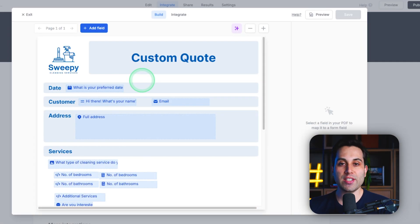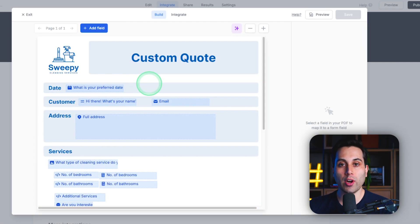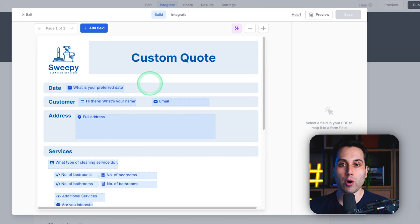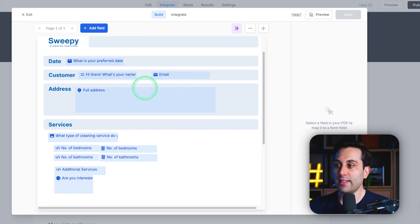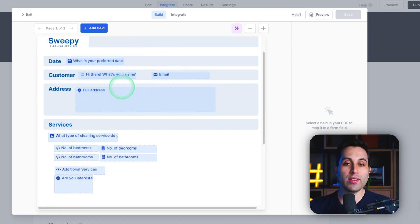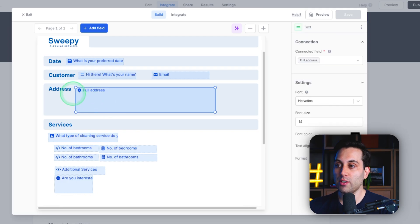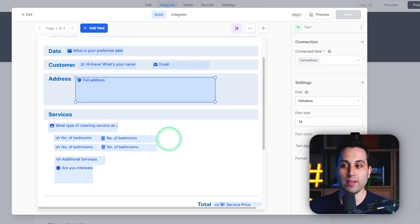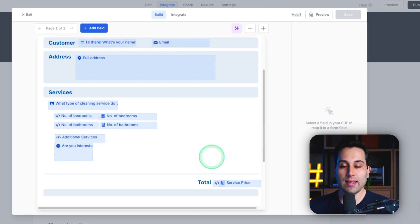Once you finish setting up all the fields you want to show on your specific quote file, this is going to look something like this. You will have all the fields coming from your form showing up on specific areas on your file.